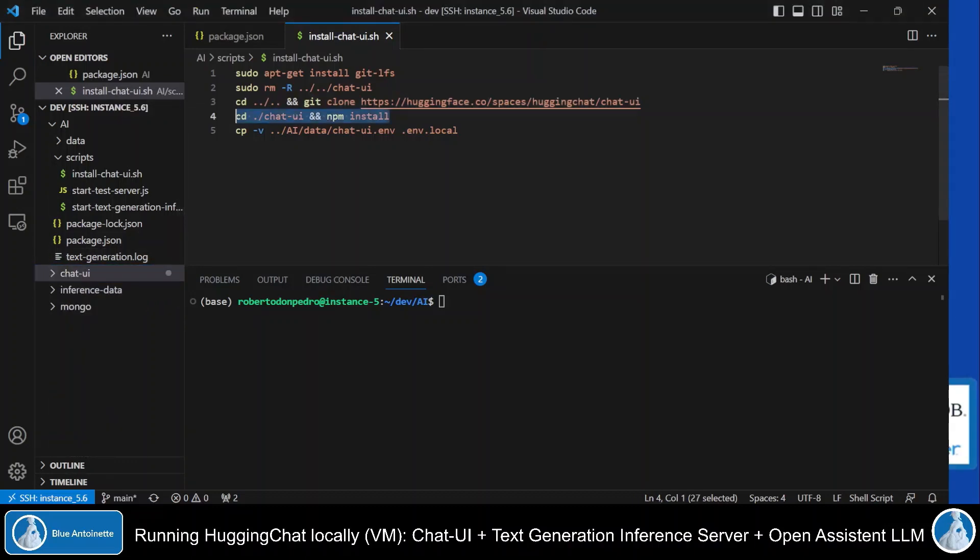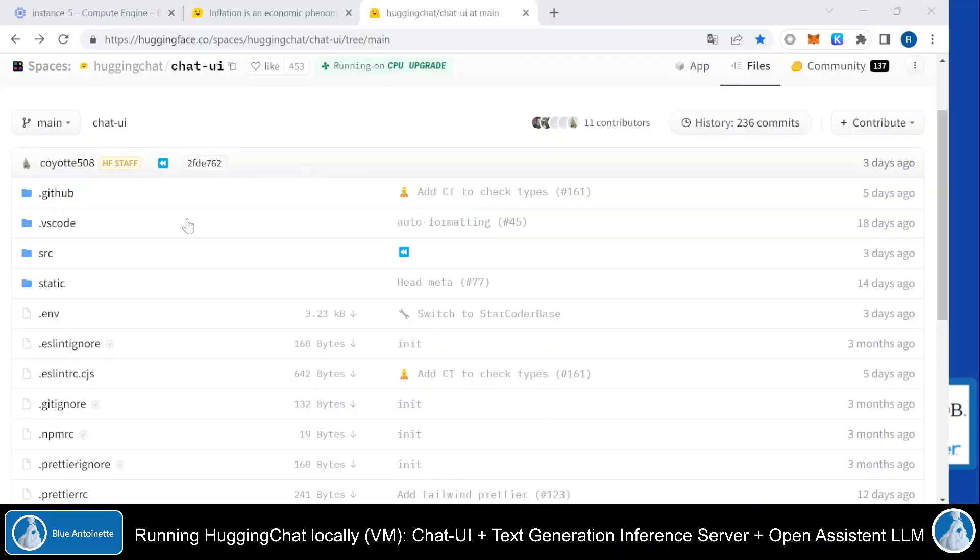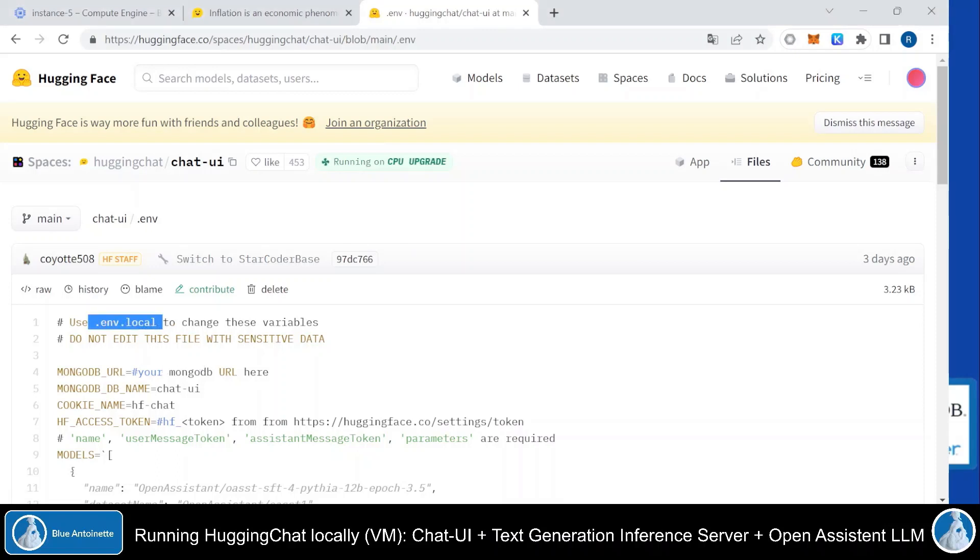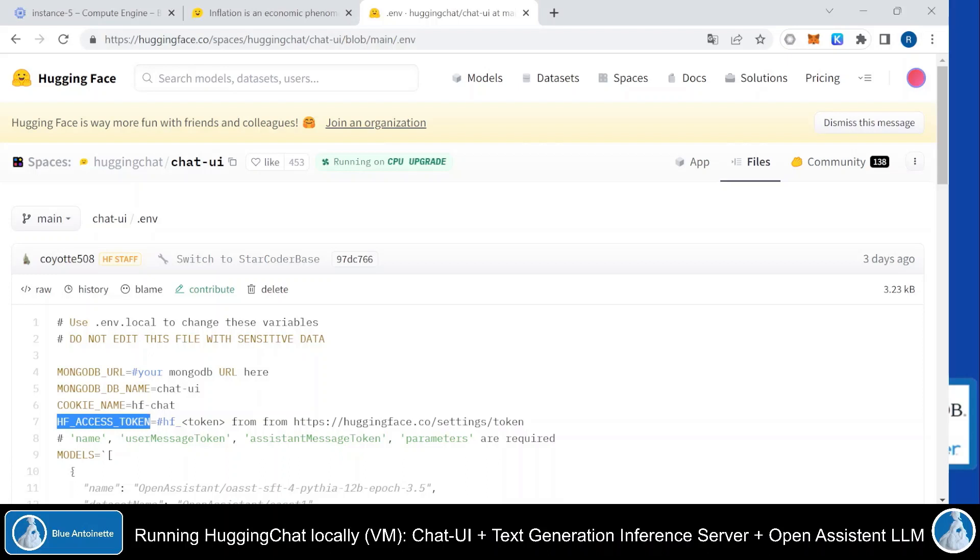Then I change into the chat UI directory here and I run npm install, which basically installs all the required dependencies. But as you can see in the chat UI repository, it contains here a generic .env file, which you have to store as .env.local file in your local file system. And in this .env.local file, you have to adapt the mongodb URL to your needs. And you also have to change the hf access token here, if you want to utilize the inference API endpoint from Hugging Face. So if you just want to run the chat UI locally, but not the inference server, which corresponds to the first variant that I showed you in the live demo,